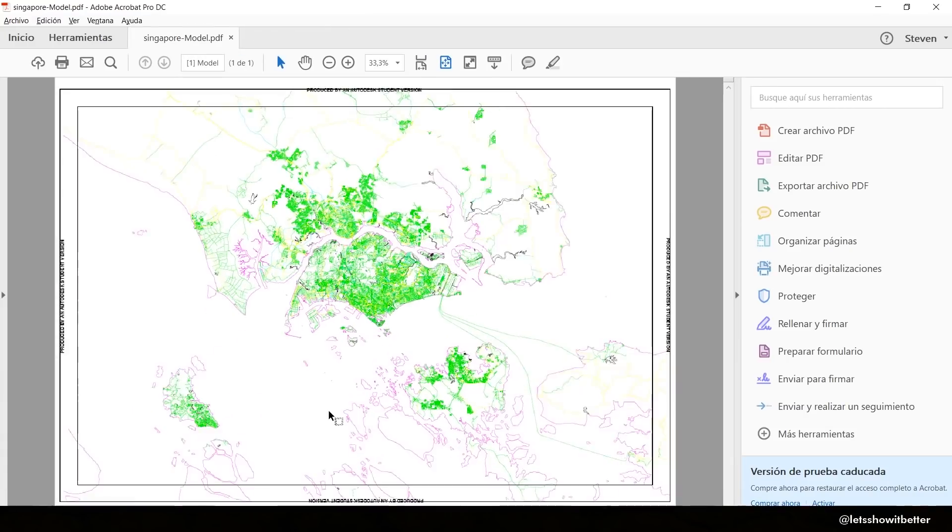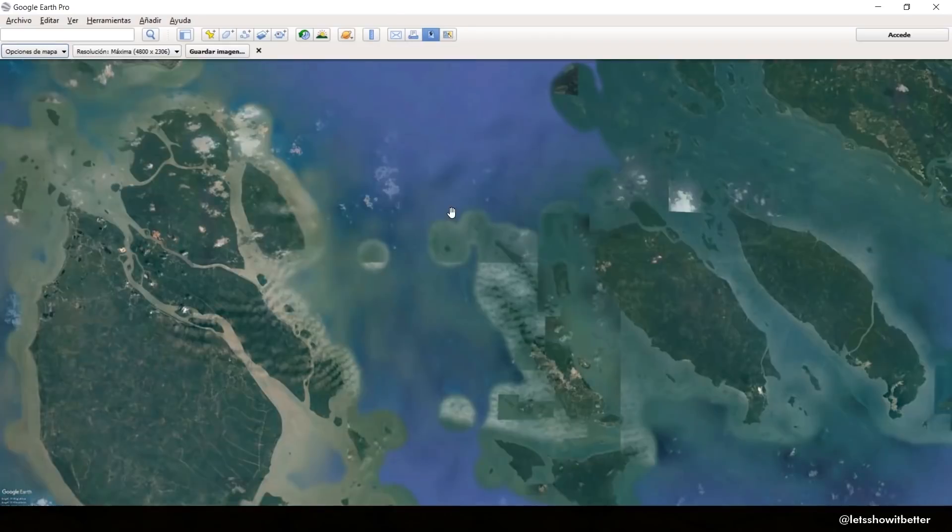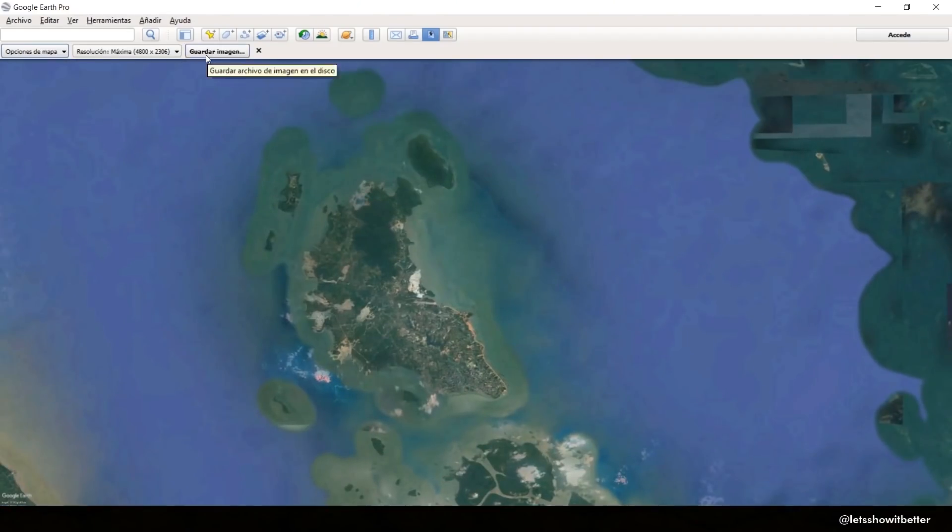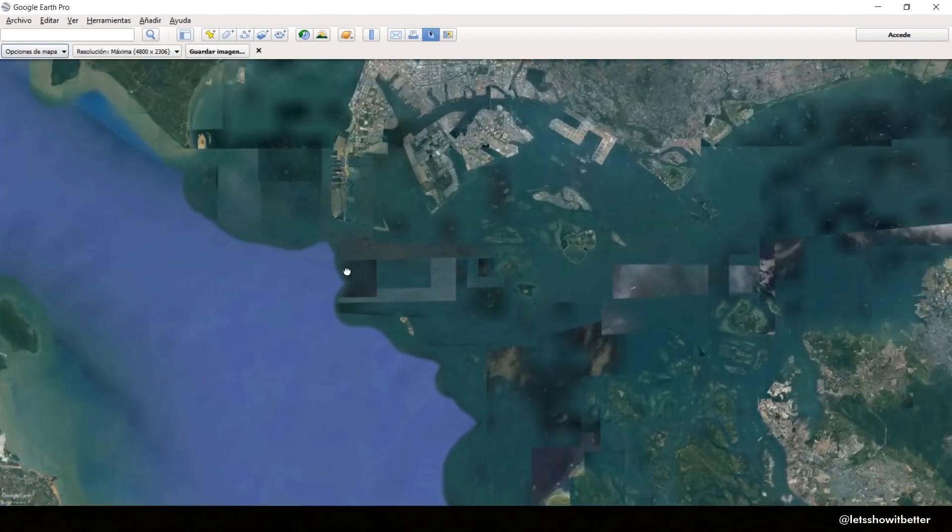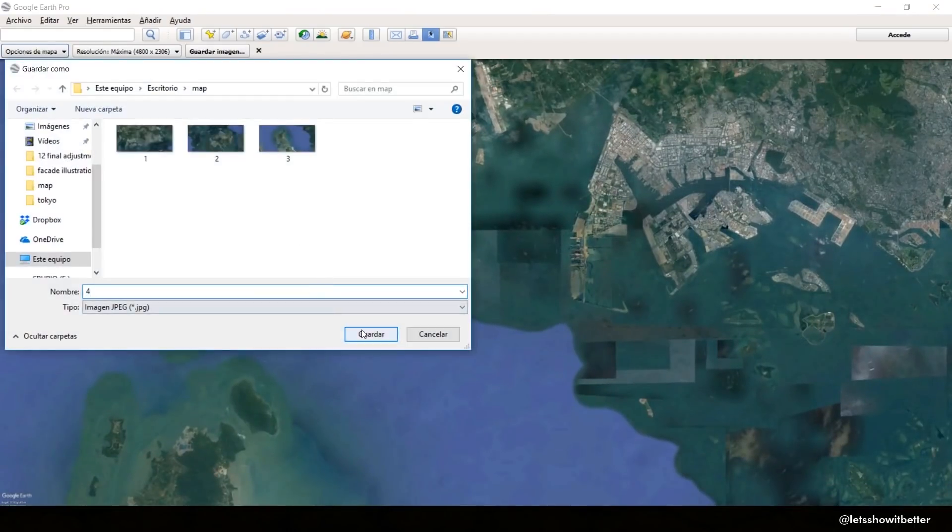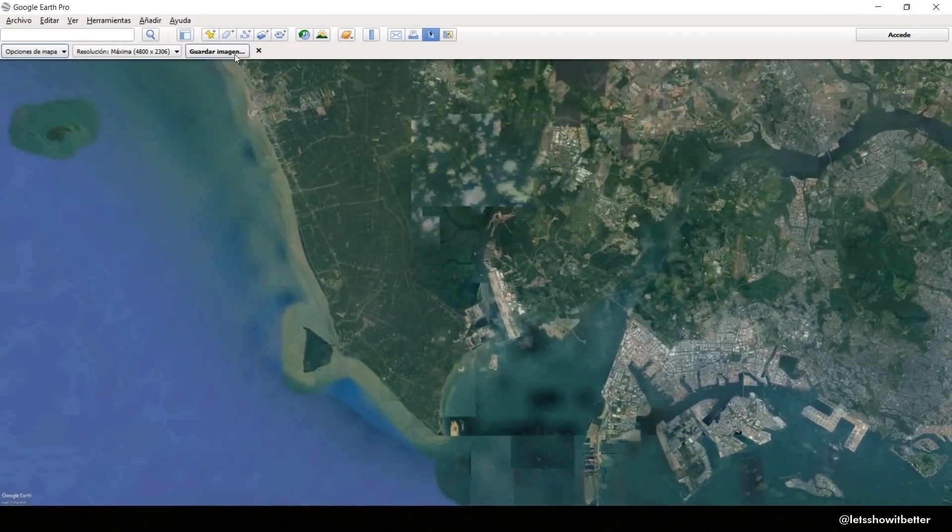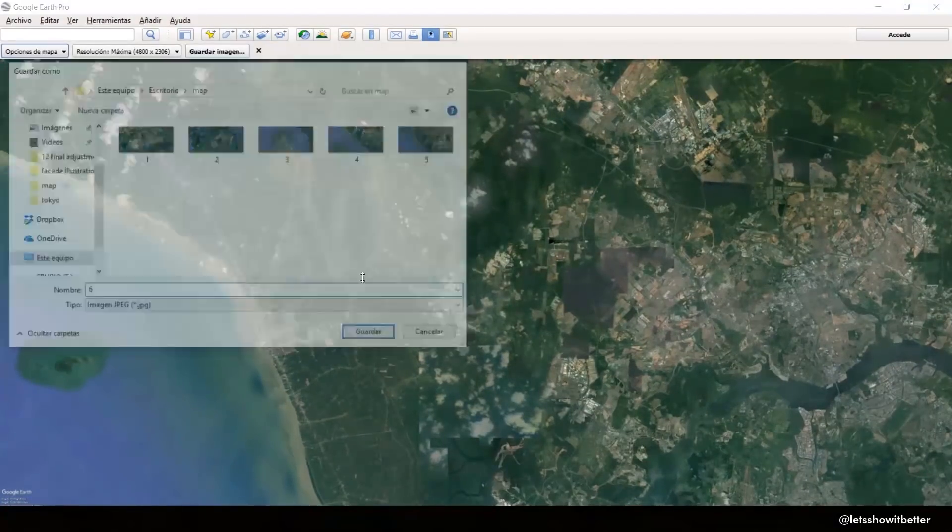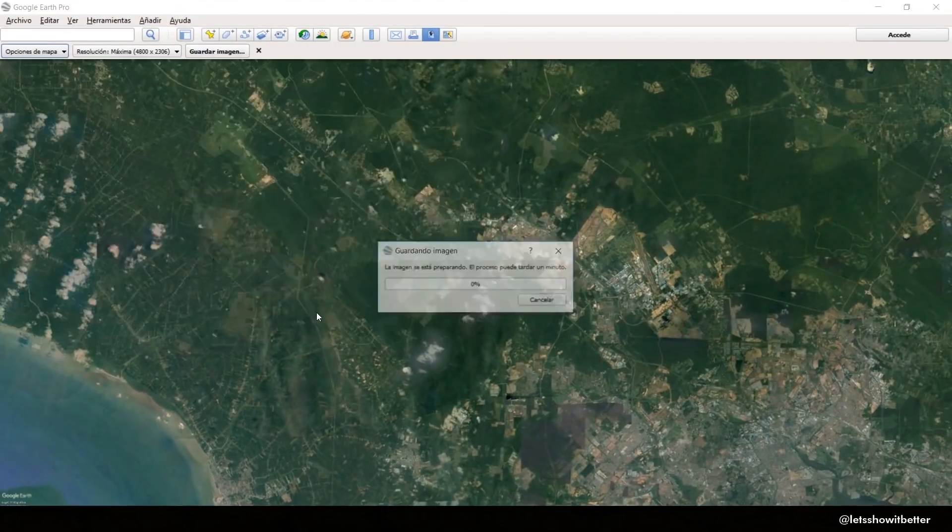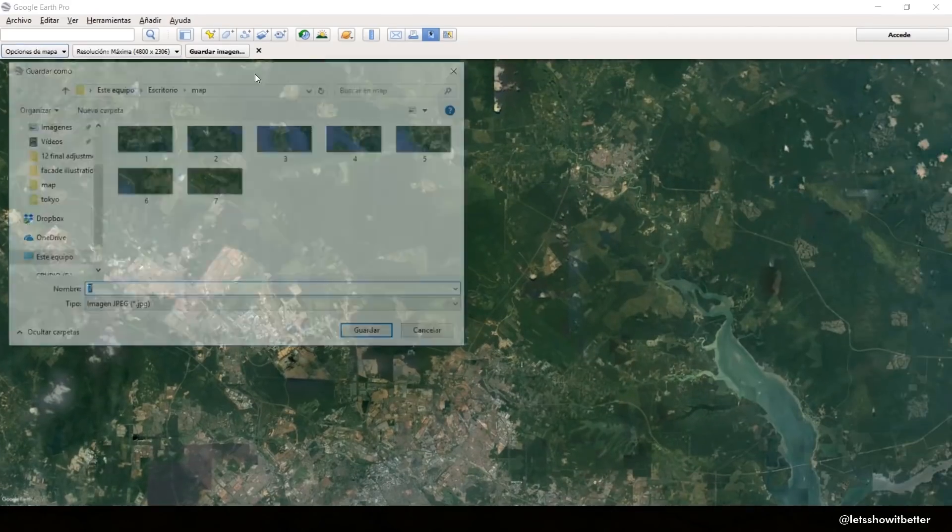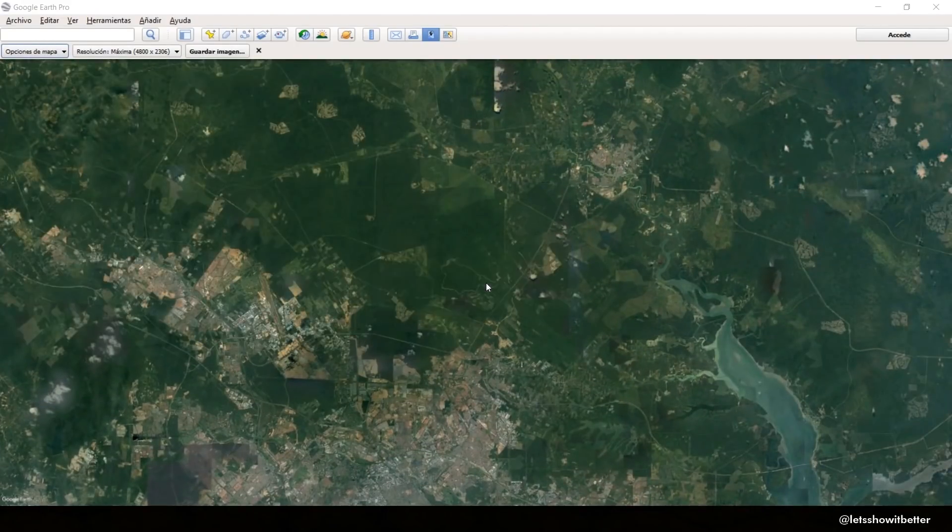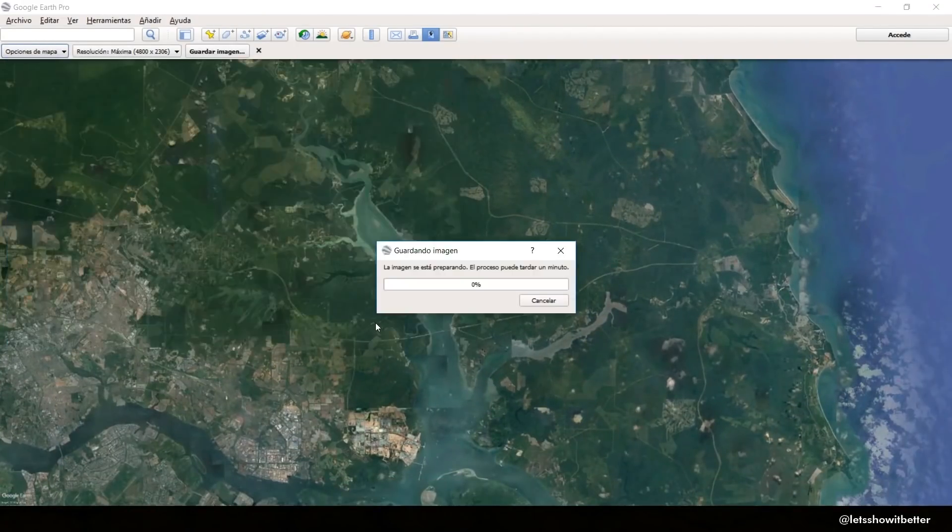And you're going to export various images. As you guys can see, I'm just panning around. I'm not zooming in or out because then I'm going to have images with different zooms on them. So I'm just going to keep the zoom but I'm just going to pan sideways and save different images.